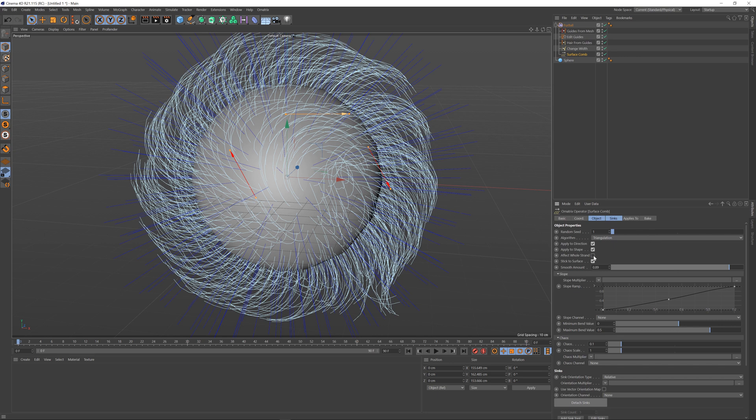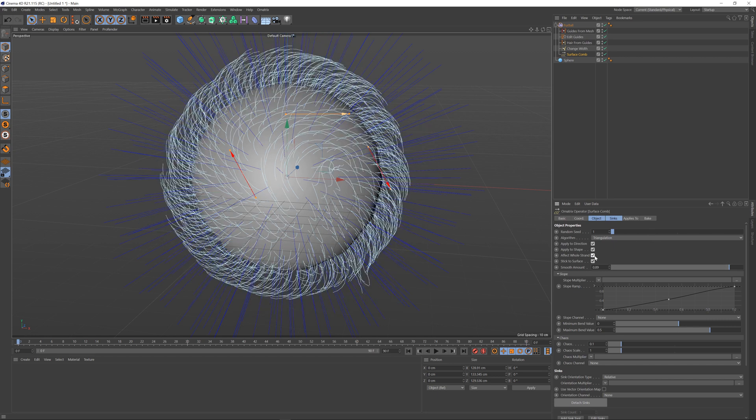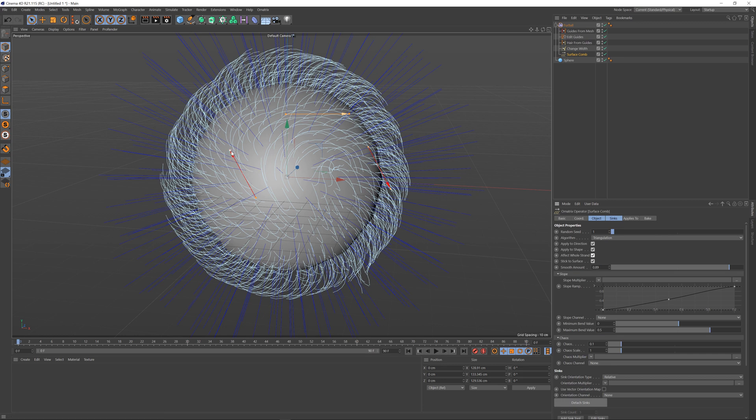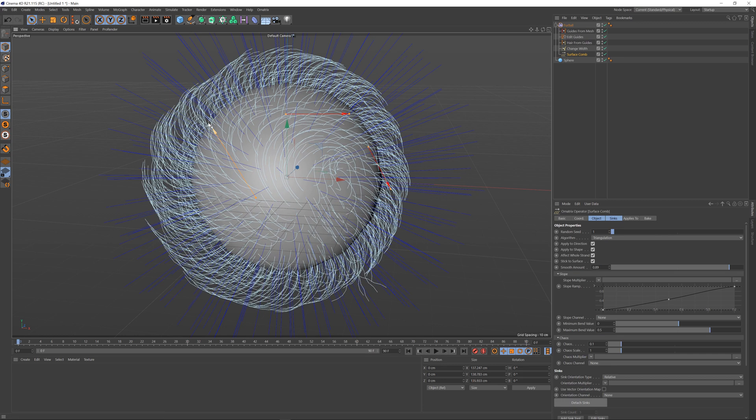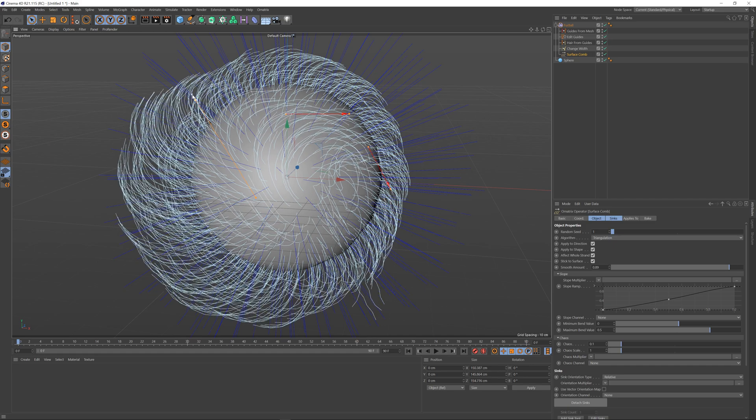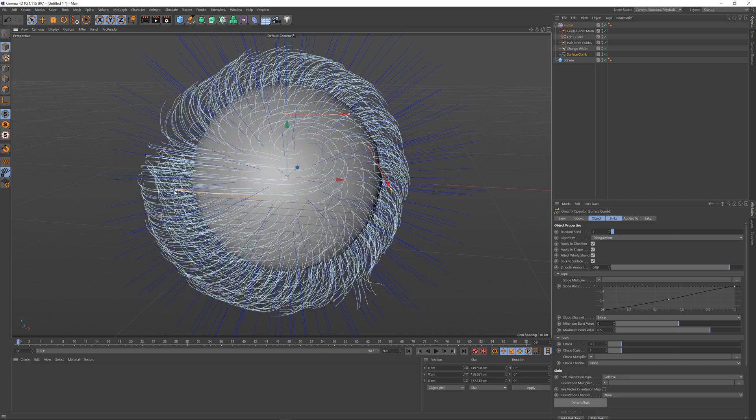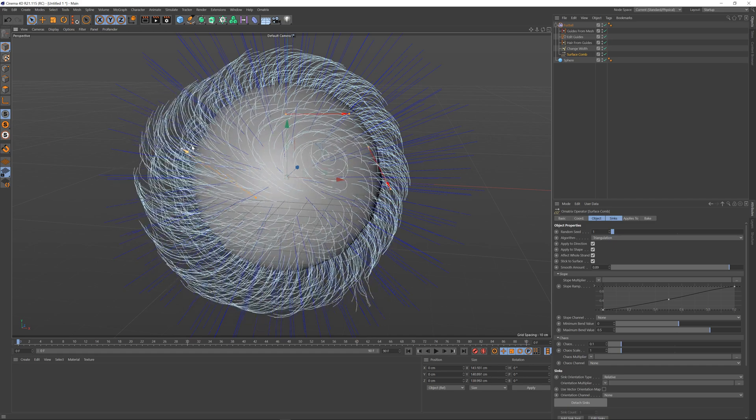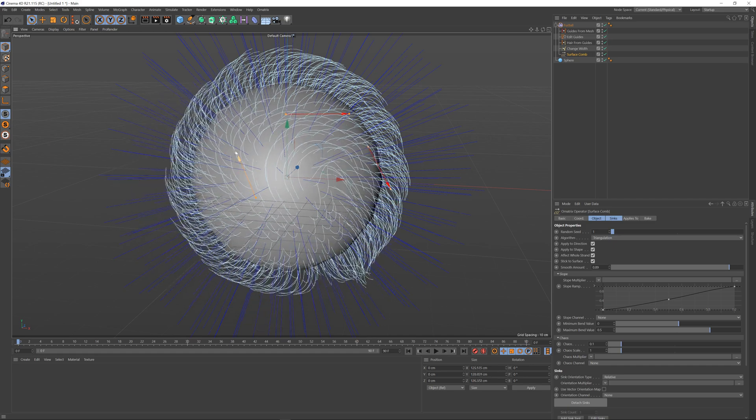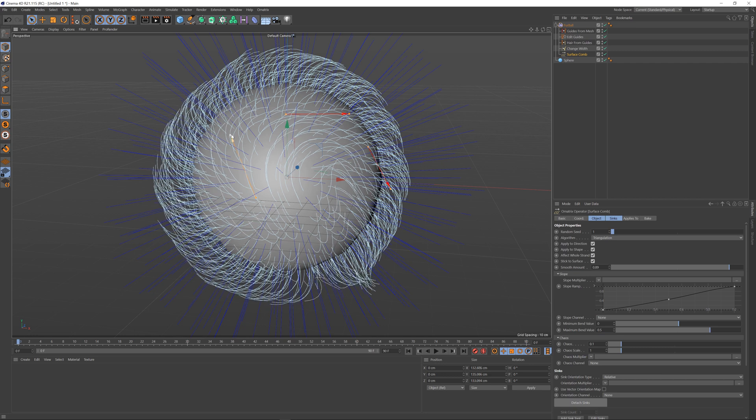If you select the effect whole strand option over here you will actually define the length of each hair strand with the syncs. So as I drag the sync to increase its size it will actually change the length of the hairs that are associated with the syncs.